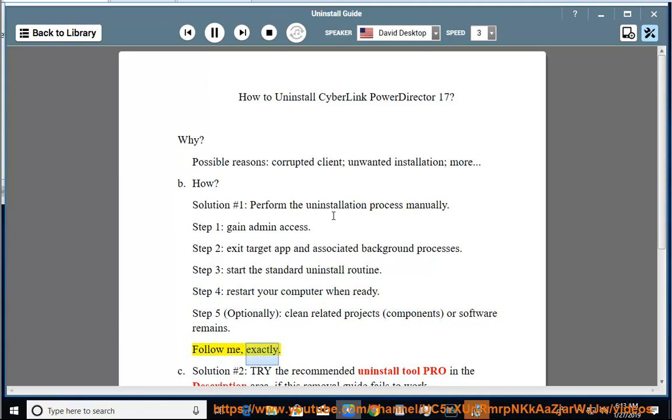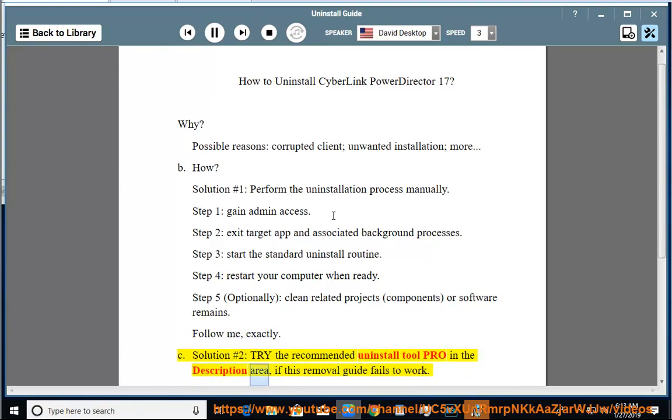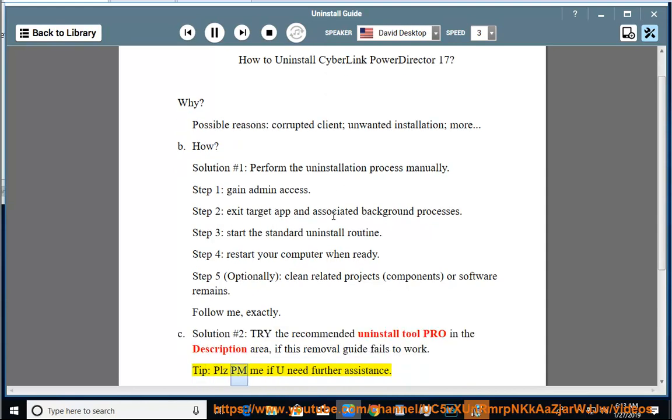Follow me exactly. See solution number 2: Try the recommended uninstall tool PRO in the description area if this removal guide fails to work. Tip: Please PM me if you need further assistance.